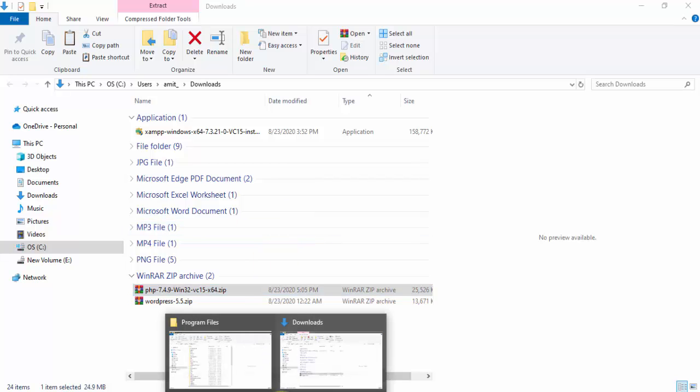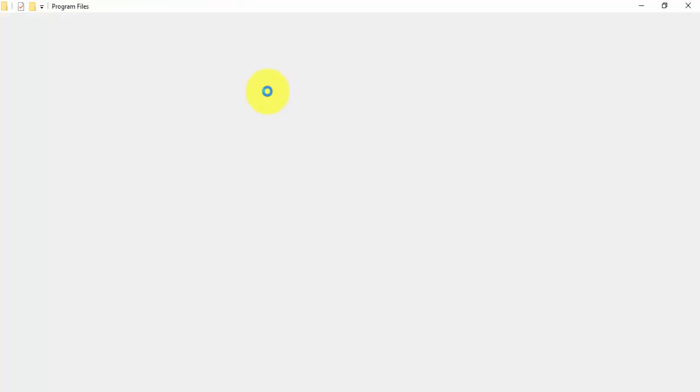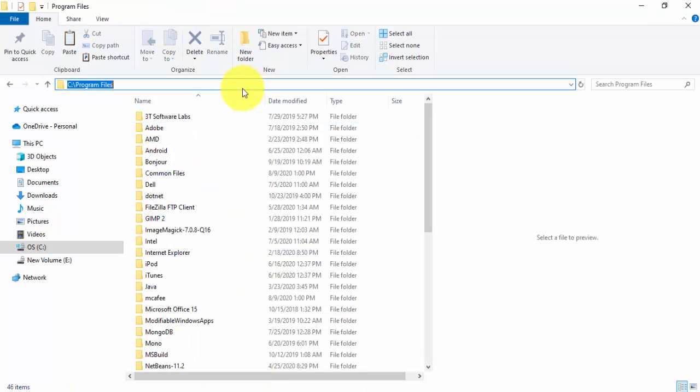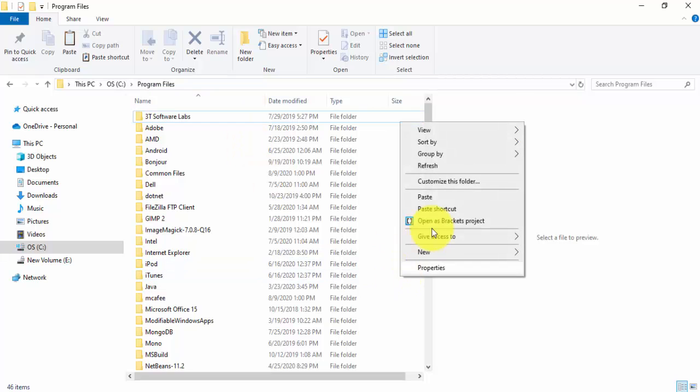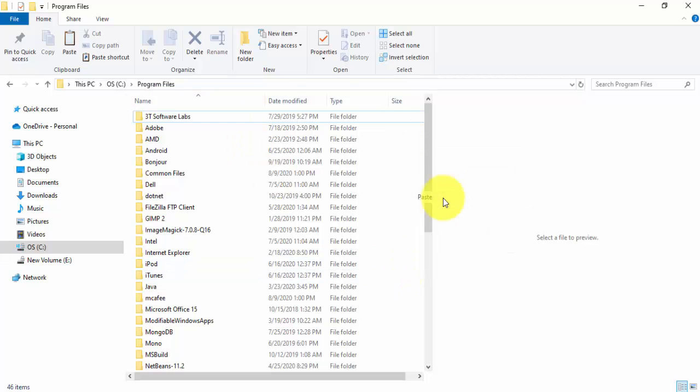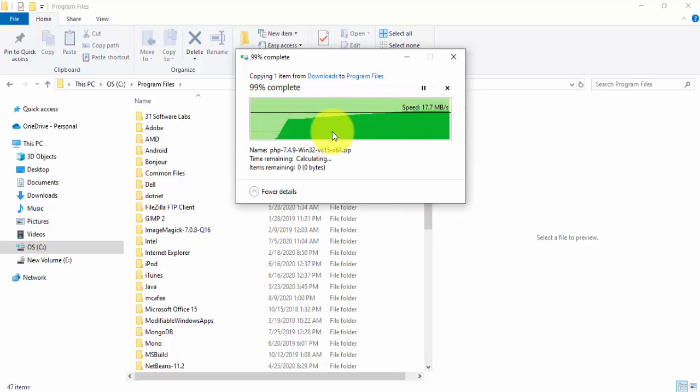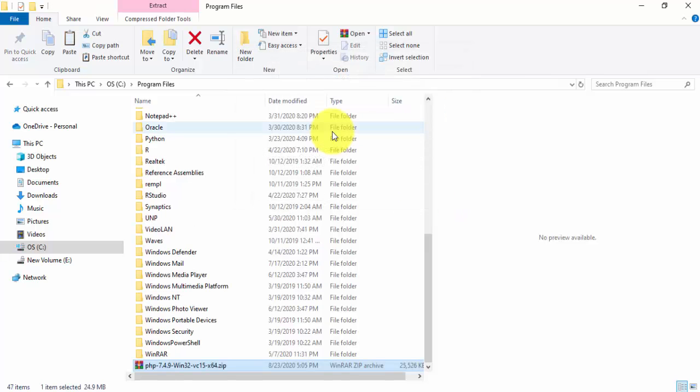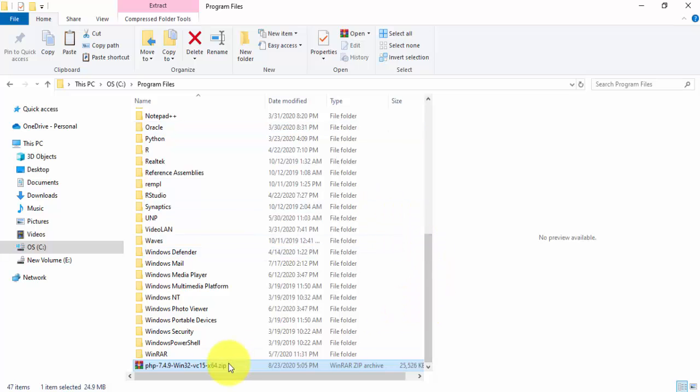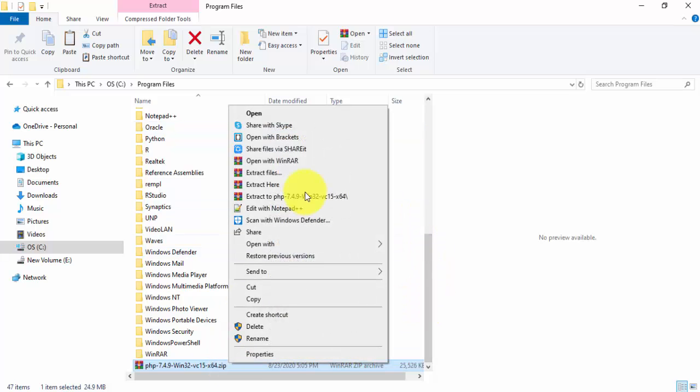So the location we have went for is C program files. Now I'll paste it here, continue. Now we have pasted here PHP. Now we will unzip here.